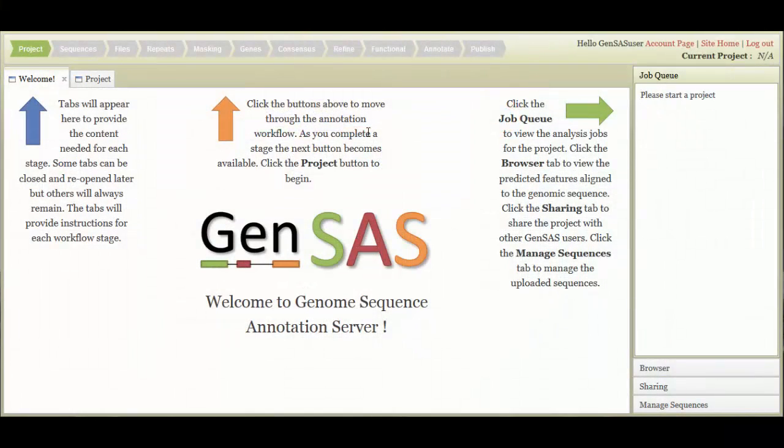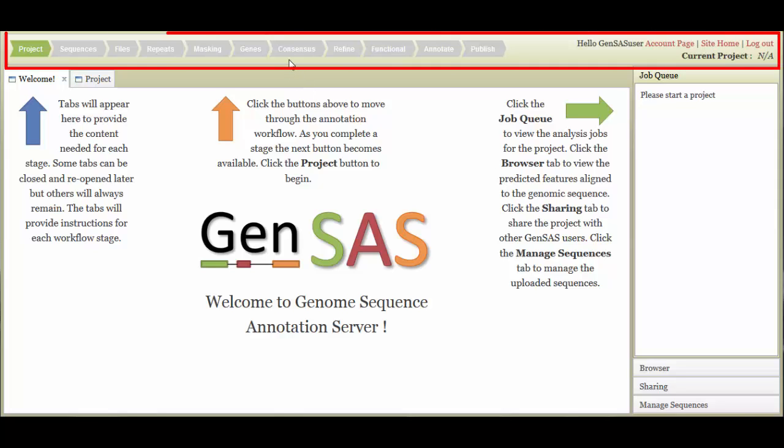There are three main areas of the GenSaaS interface. In the header, there is a flowchart of the annotation process. As you progress through GenSaaS, steps will become available for use. There are also links to your user account, the site homepage, and to log out. The name of the current project is also displayed.